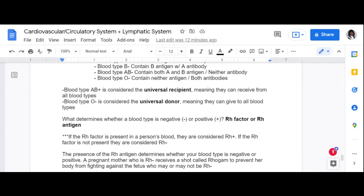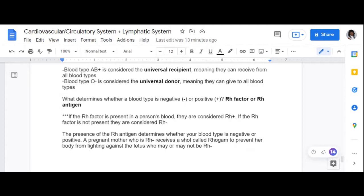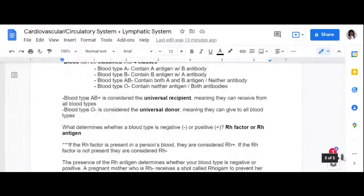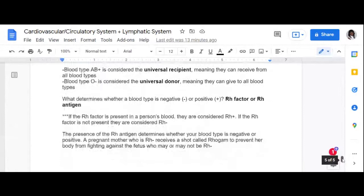It is actually rare to be RH negative. During pregnancy, doctors test whether you are RH positive or negative. If you are RH negative, they give what's called a Rho-GAM shot because they assume the baby will be RH positive. This shot prevents your body from fighting against the fetus, since your body would literally fight against the baby if it recognizes a different blood type. If you are RH positive, you don't need the shot.